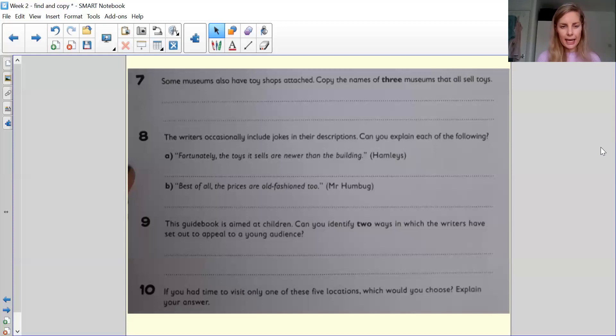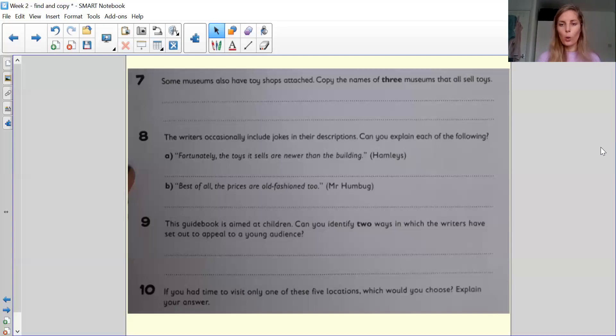And question number 10, if you had time to visit any one of these places, which one would you choose and why?